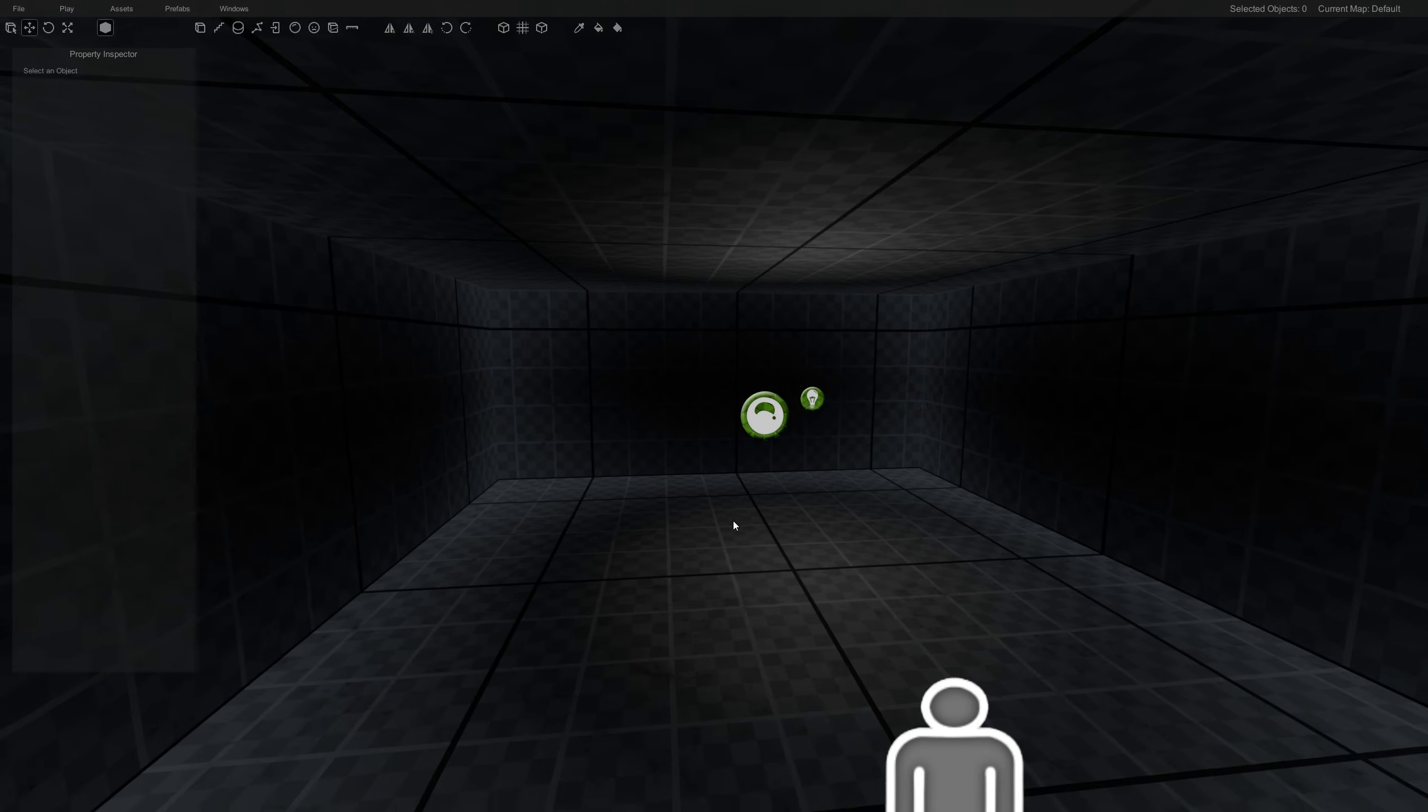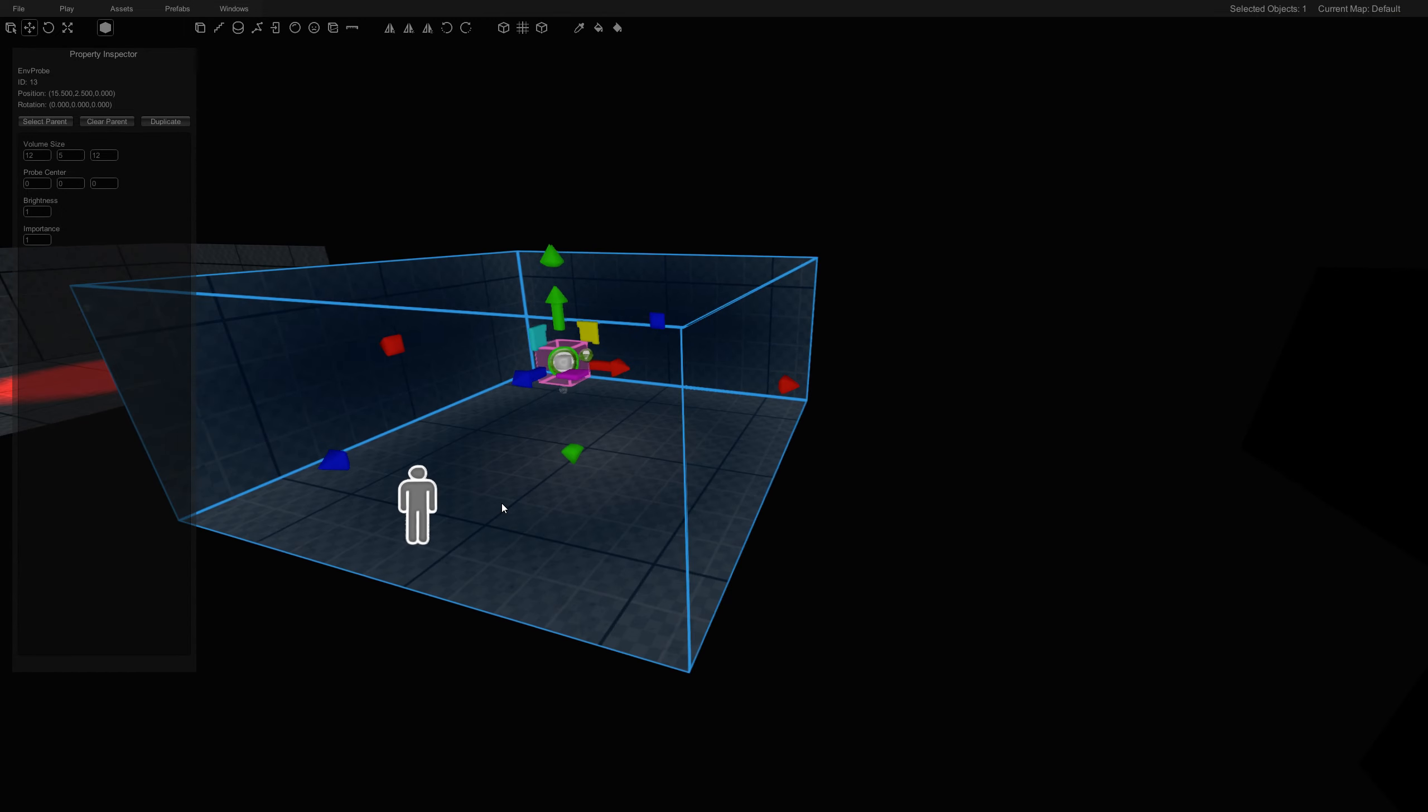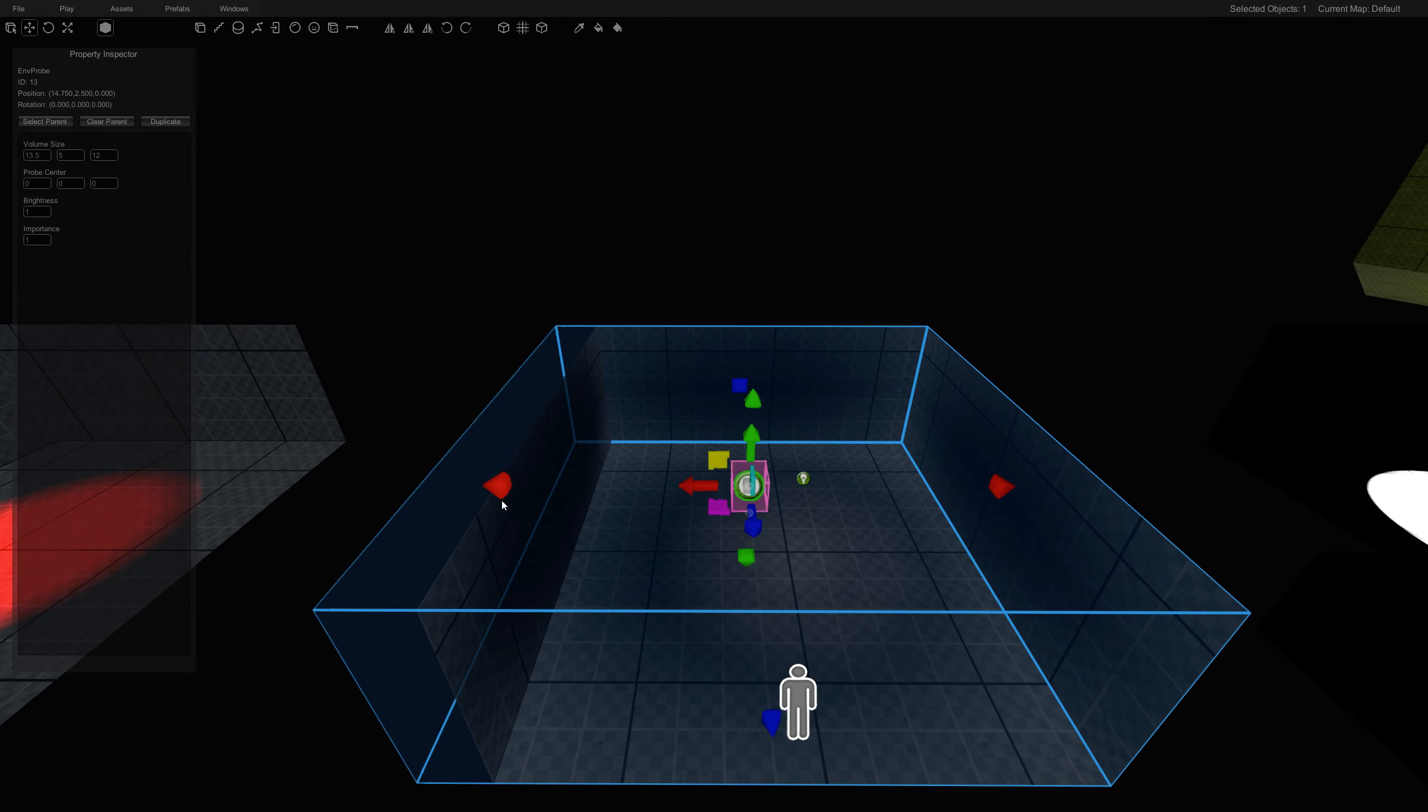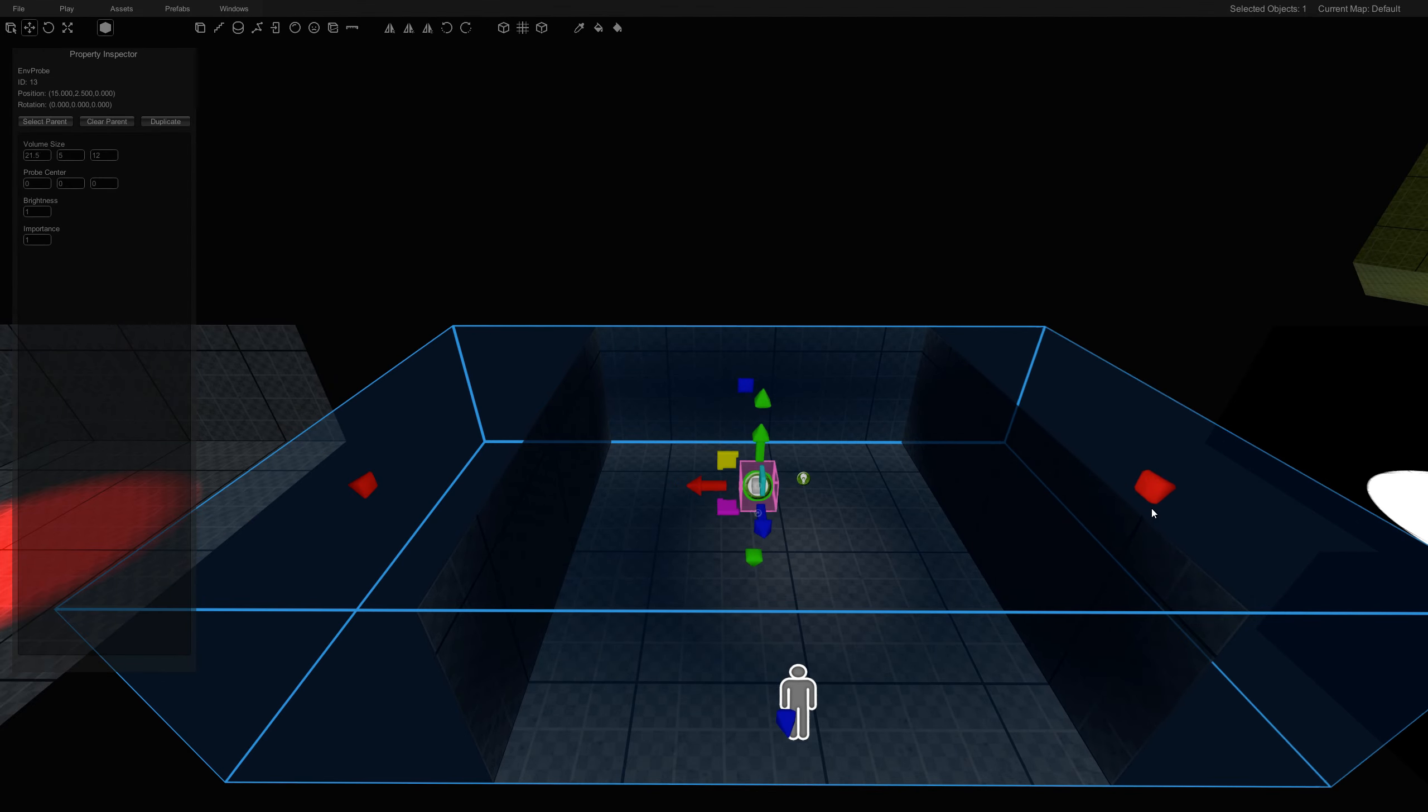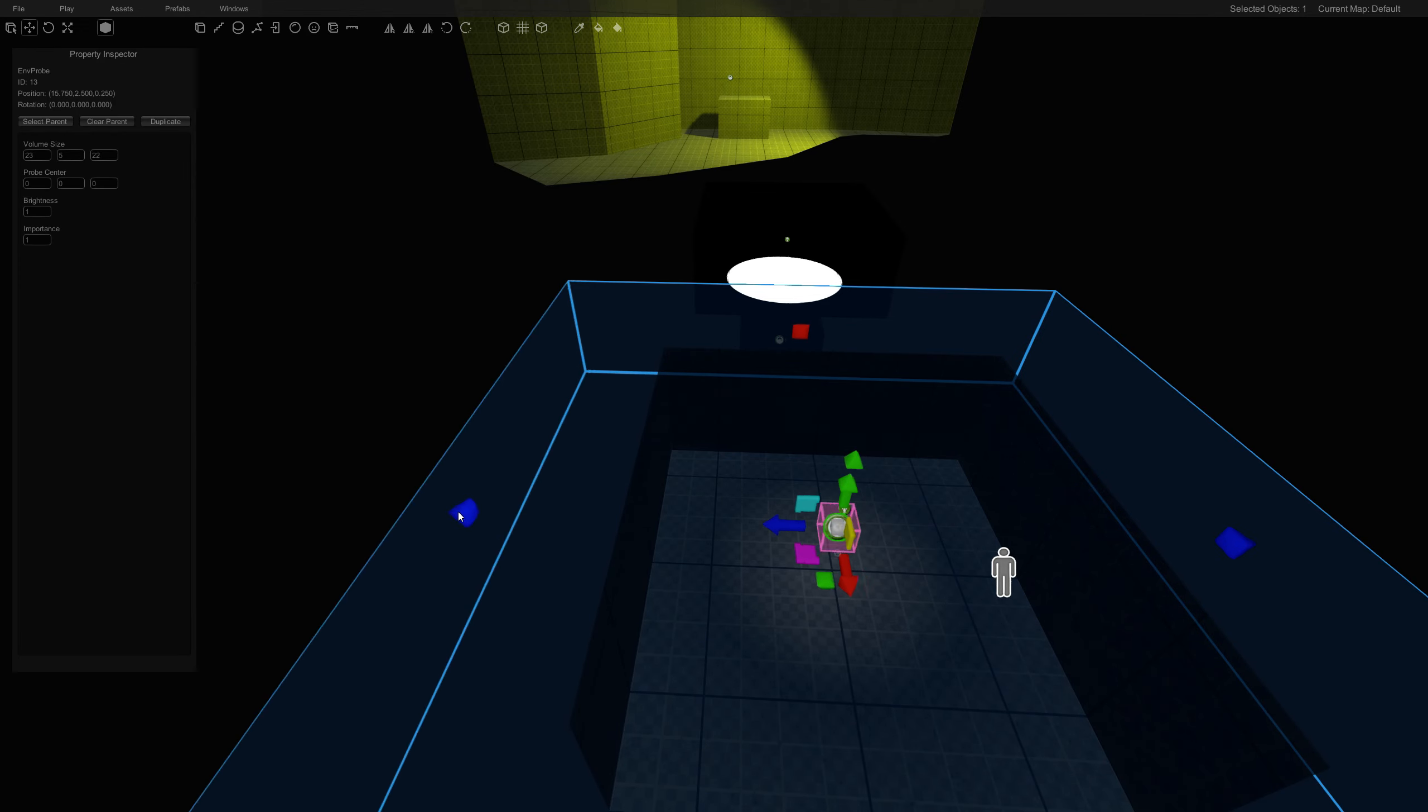This is a room with a cube map. It's here, but it's not used properly. It fits the exact dimensions of the room, and what you want to do is you want to buffer your cube maps by a lot. Overlapping cube maps is okay.